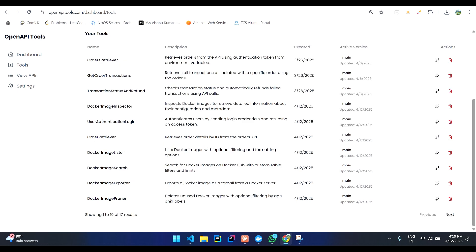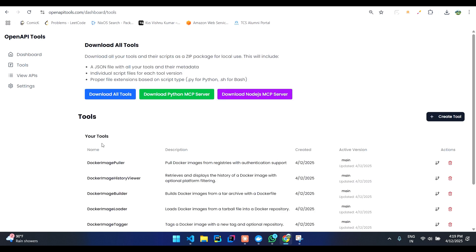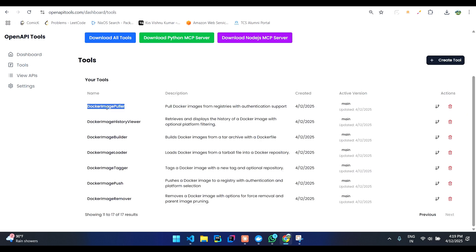You can see we have Docker image lister, image search, image exporter, image pruner, image puller, image loader, etc.